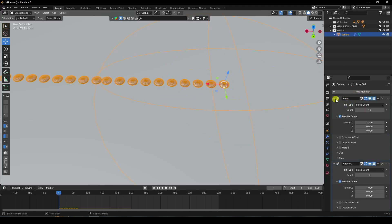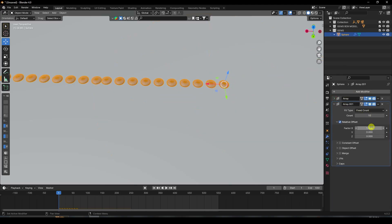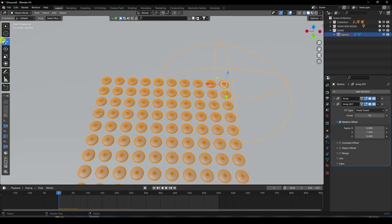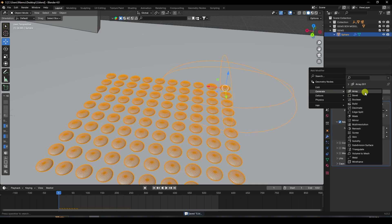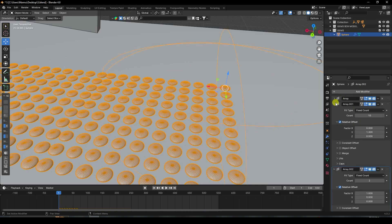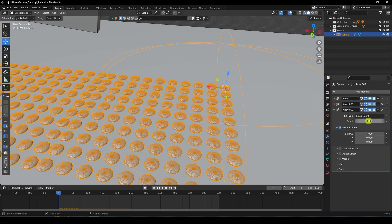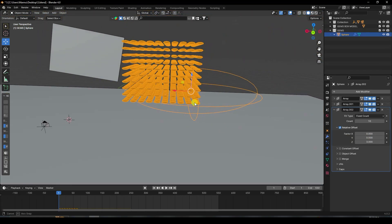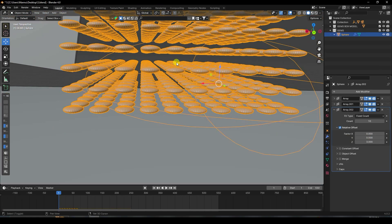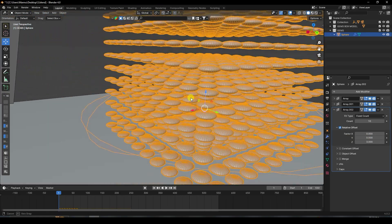Add another Array: count 10, factor 1.3. Then add a third Array with count 10 and factor set to 3 for height. See, that's a bunch of candies.